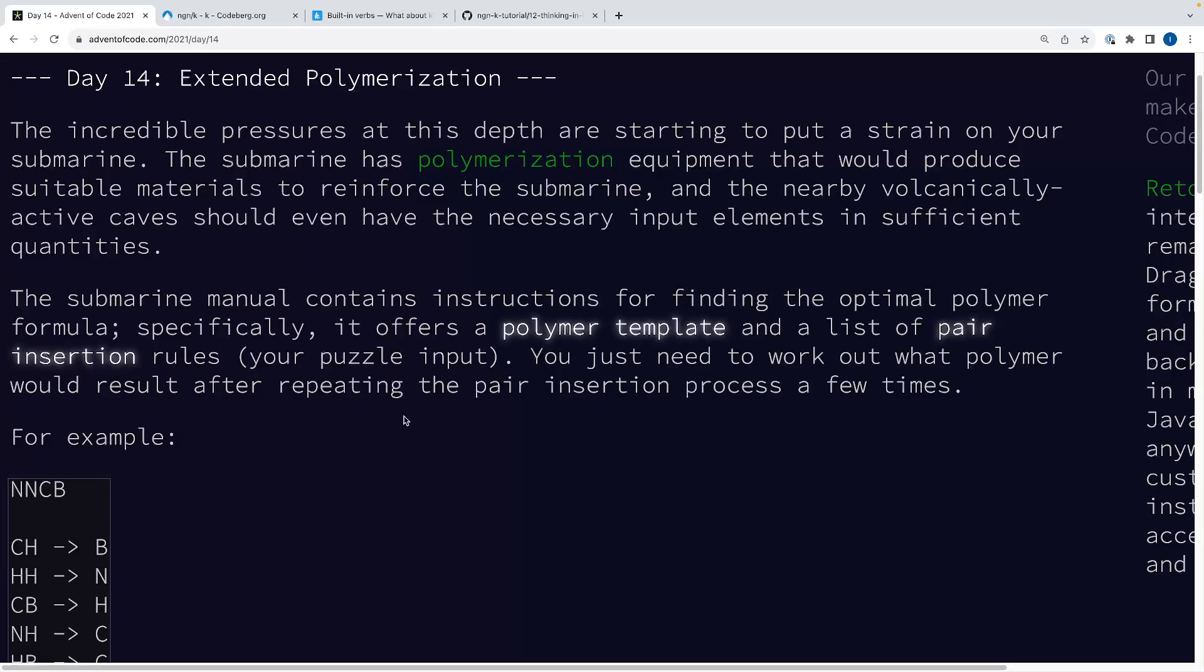A small disclaimer before we get started: K is probably the array language that I'm least familiar with, so there may be better ways to do things in terms of workflow or the solution. But I think we have a cool array-based solution for this problem that highlights some unique features of K, and I'm excited to show it to you.